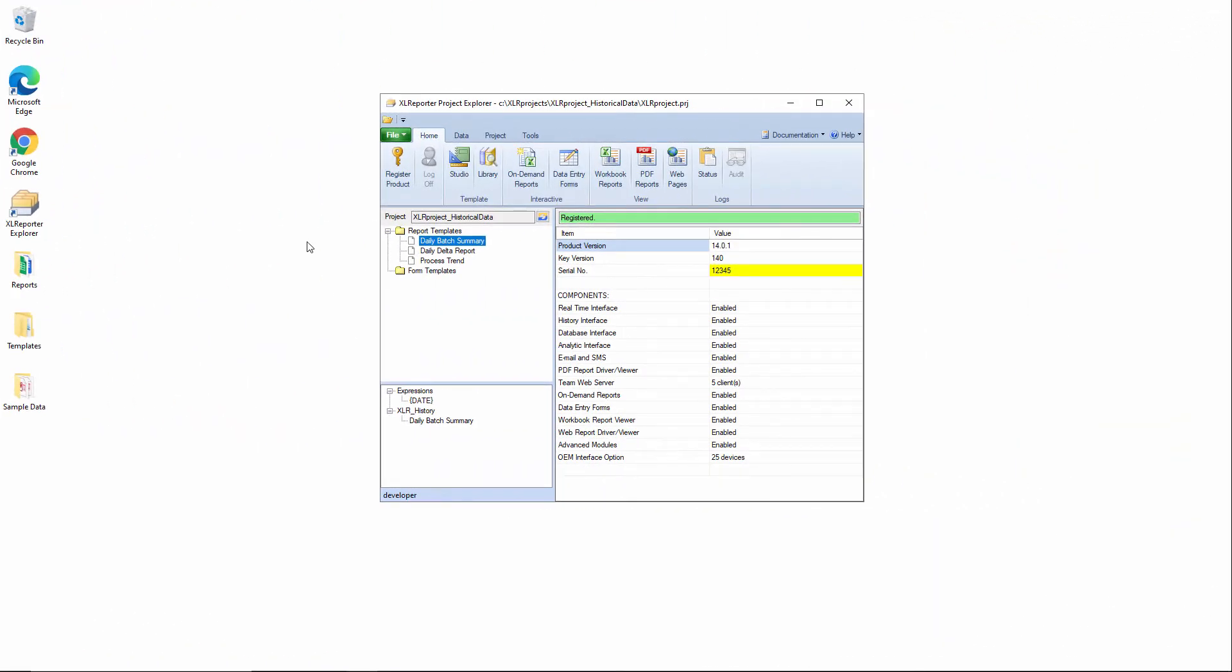The next type of report I'd like to discuss is an on-demand report that pertains to discrete events in the process, such as the batch events we worked with in the daily batch summary segment.